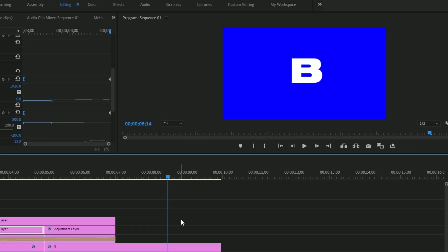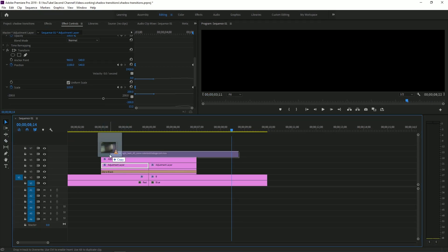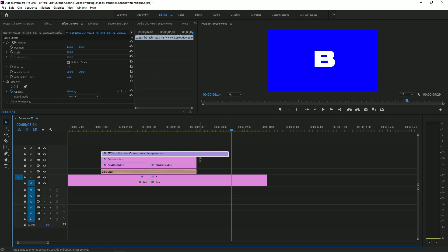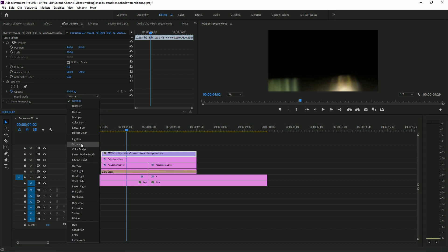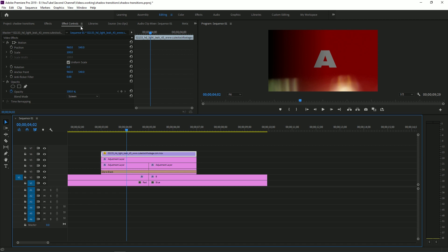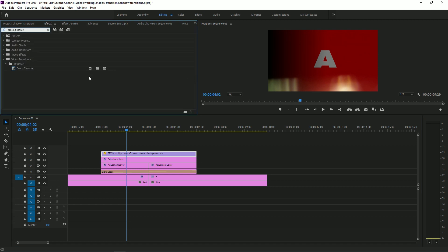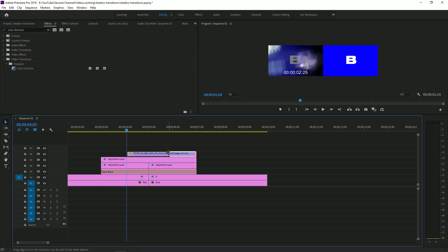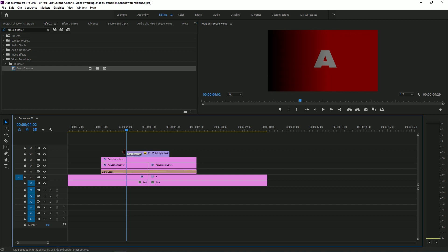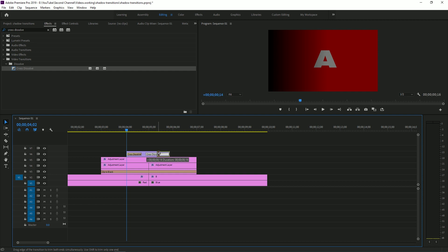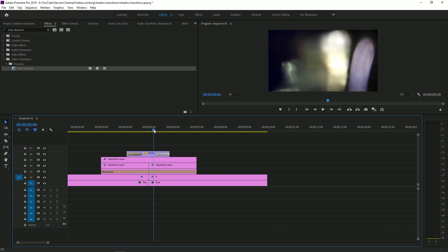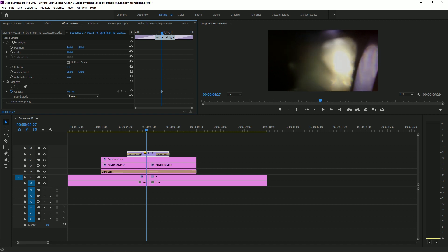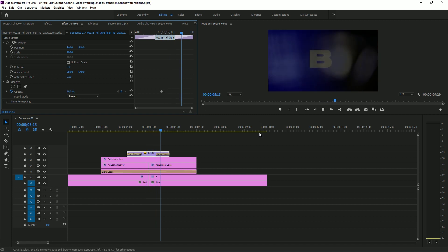Now to finish this off, what you can do is take a piece of stock footage. I got this one from cutestockfootage.com, completely free. And you can set this to screen and take a cross dissolve and add it to both ends of the clip. And what that's going to do is really, I think, tie the whole transition together. Now, this might be a bit much, so I might want to turn down the opacity on that.